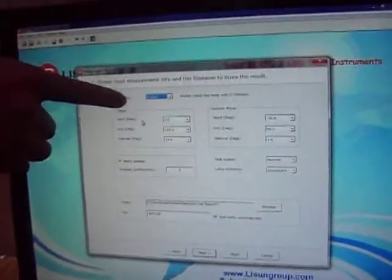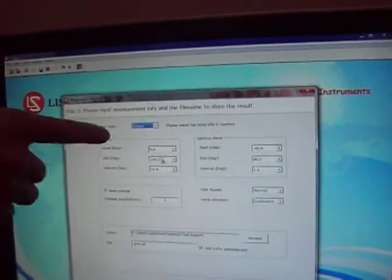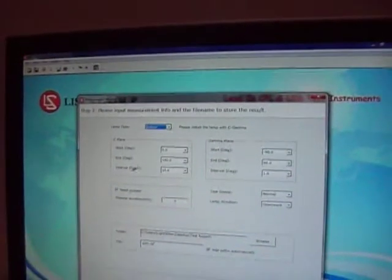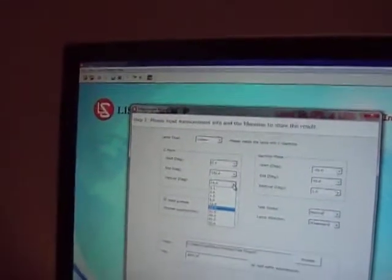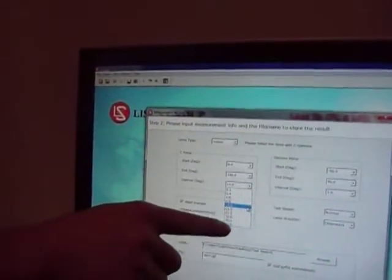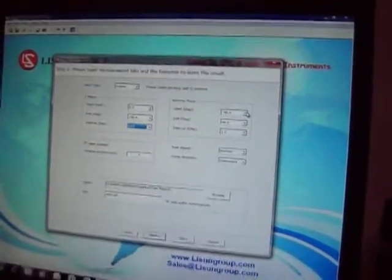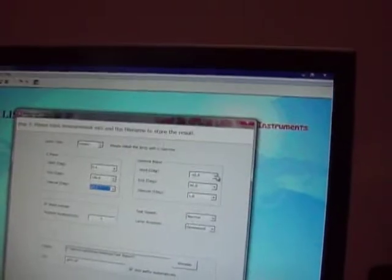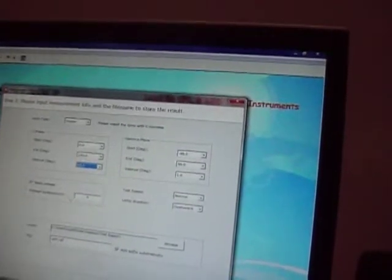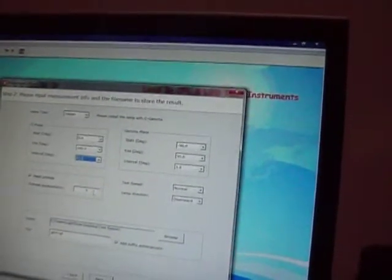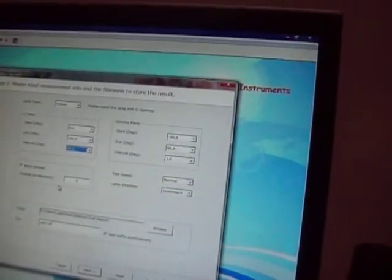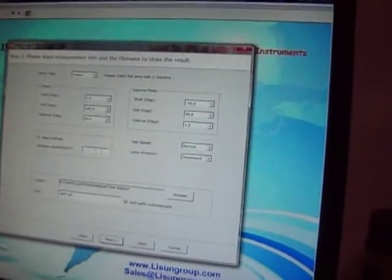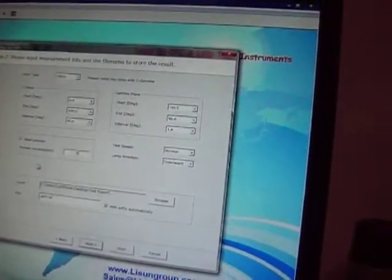We can set up the interval. We can choose every 15 or 20 degrees to do a measurement. Start degree, end degree, interval degree, preheat time. This is warm up time.